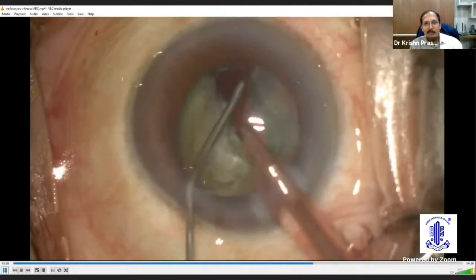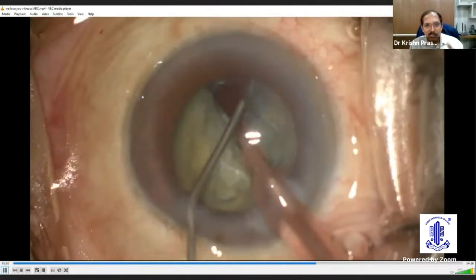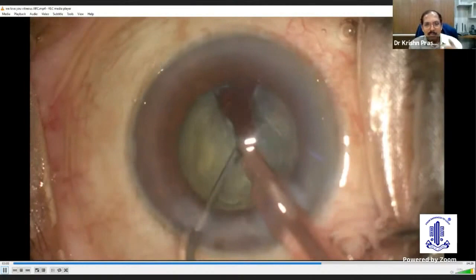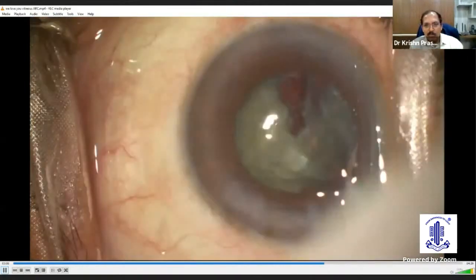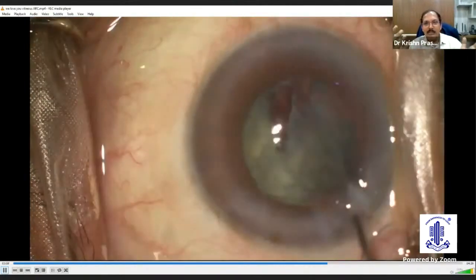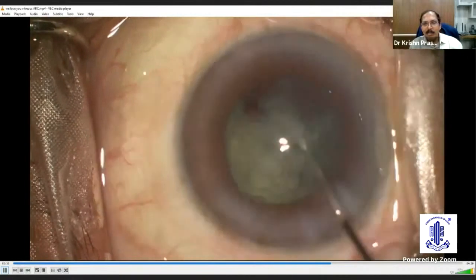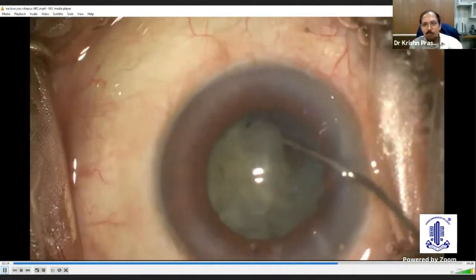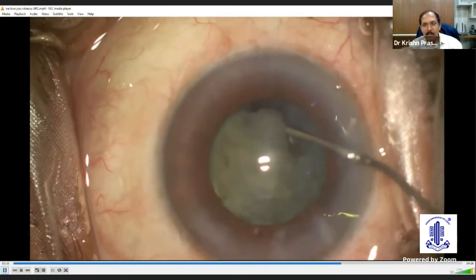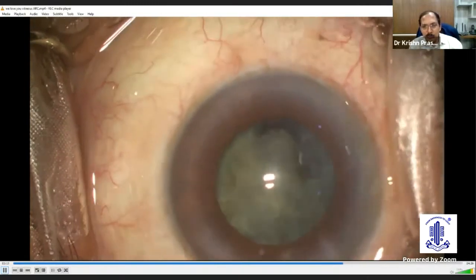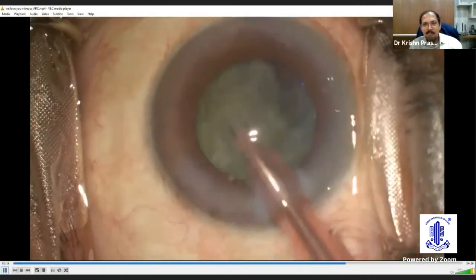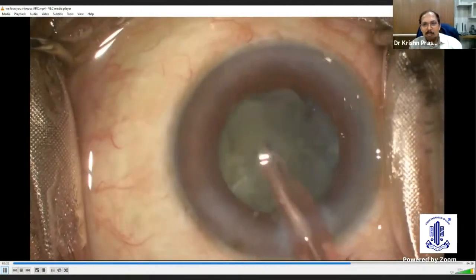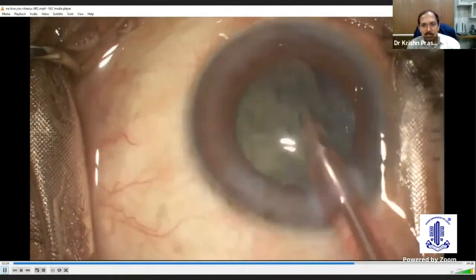He is trying to do the same maneuver, putting viscoelastic to fill the nuclear cavity. But it is just going down the drain, not lifting the pieces up. Without a vitreous scaffold as in the previous case, there is no platform to work from. He tries multiple times to create a scaffold with viscoelastic, but in vain.